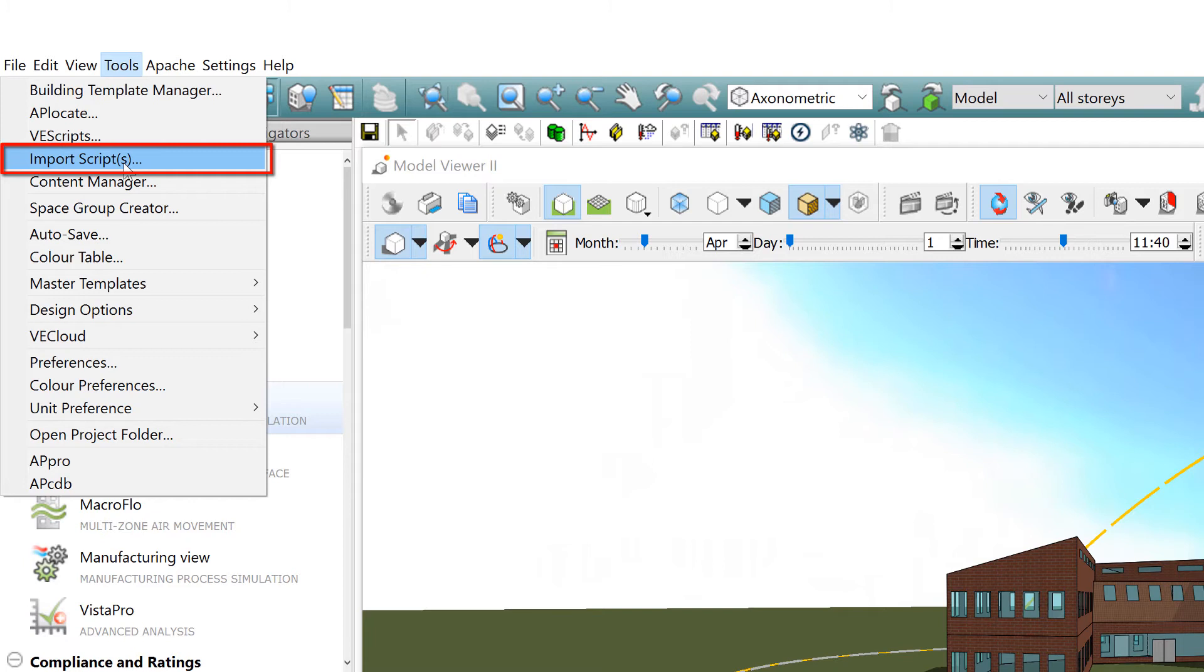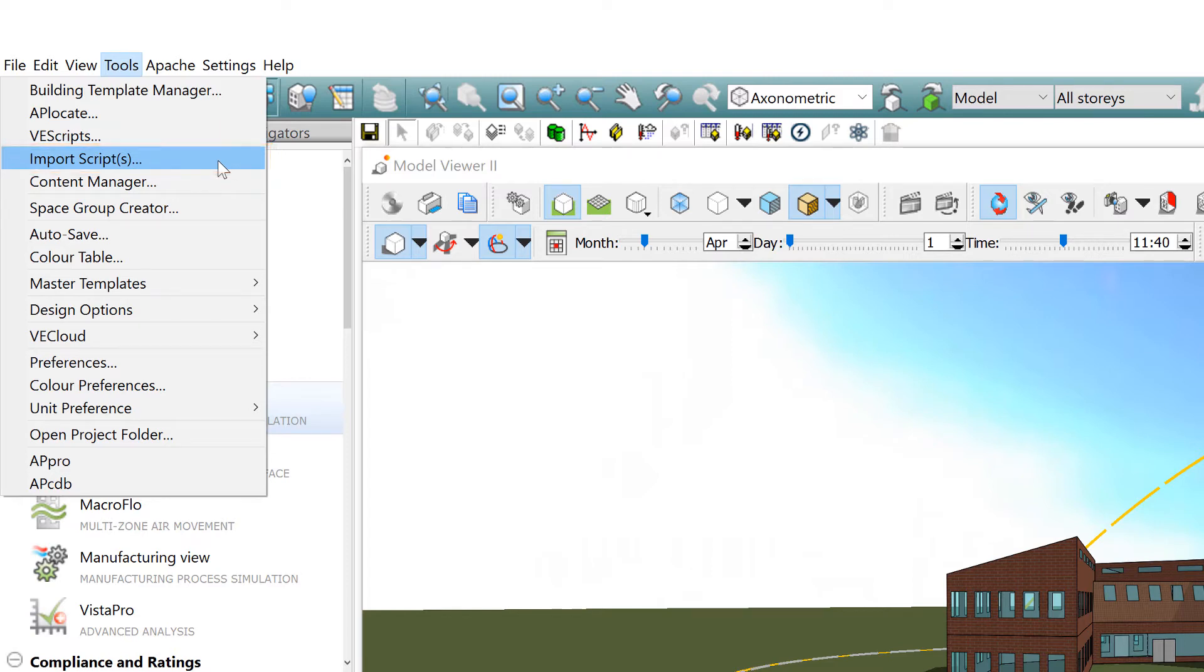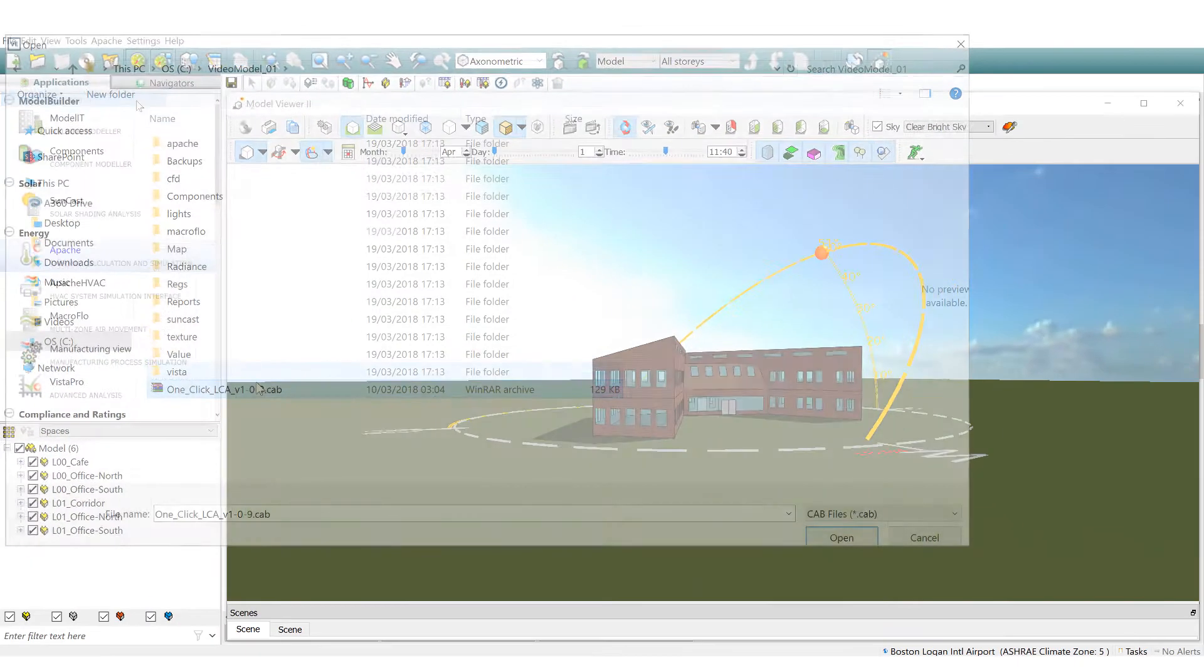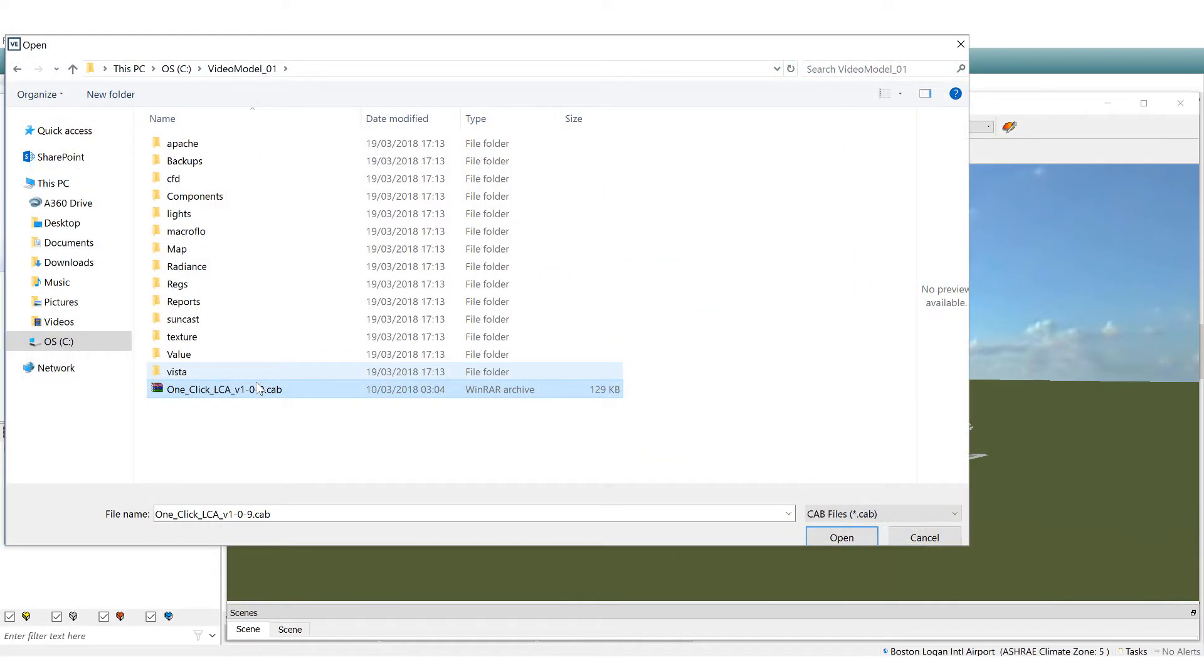We will provide you with a script installation file which you should save to a suitable location, access the import script option within the tools drop down menu, browse for the file and open.